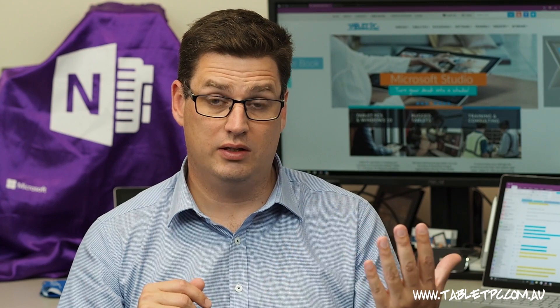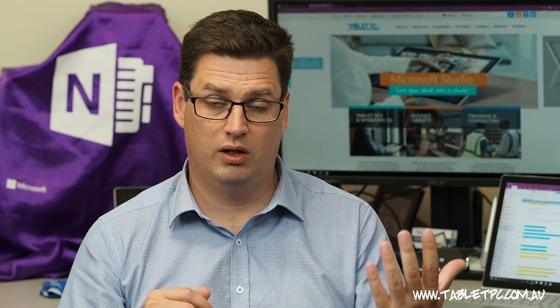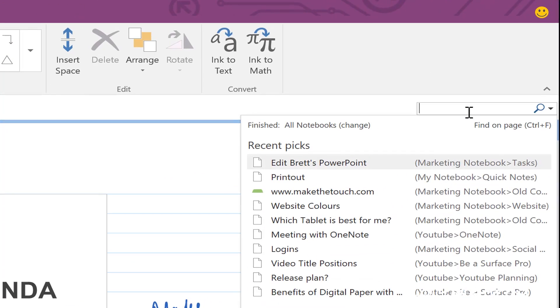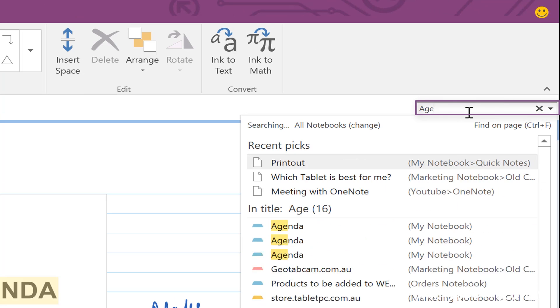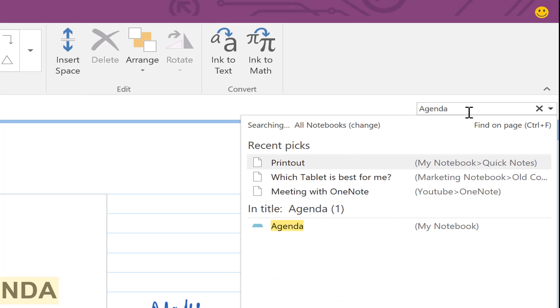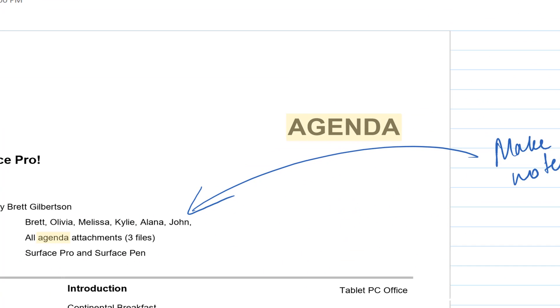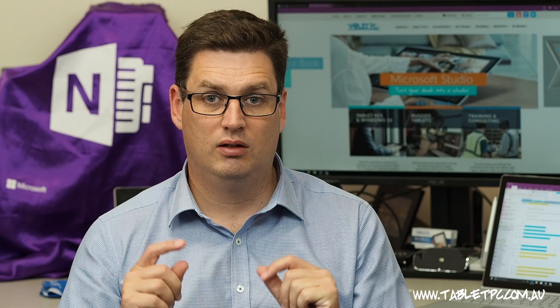Anything that you print into OneNote is searchable. So the text inside the printed pages has actually been recognized by OneNote's OCR engine that recognizes text from pictures.